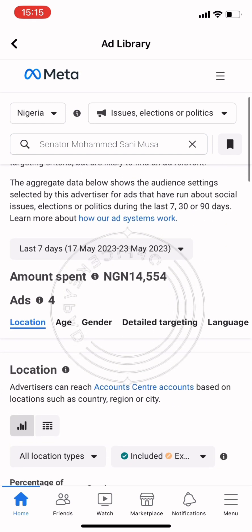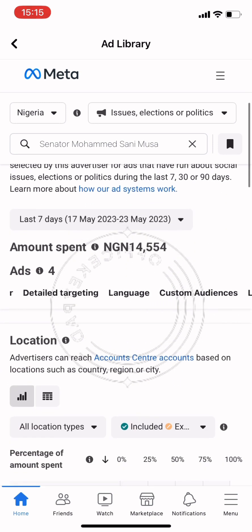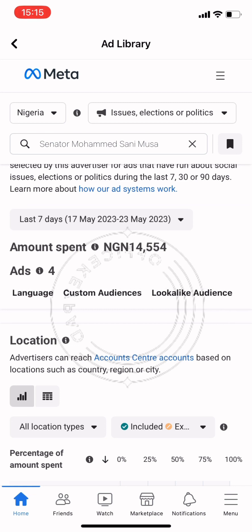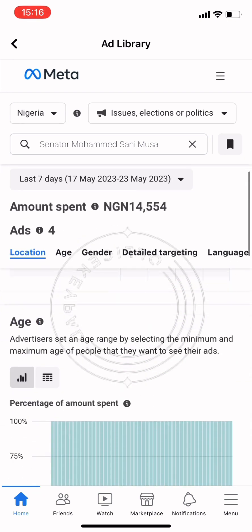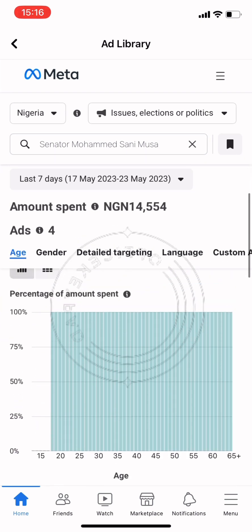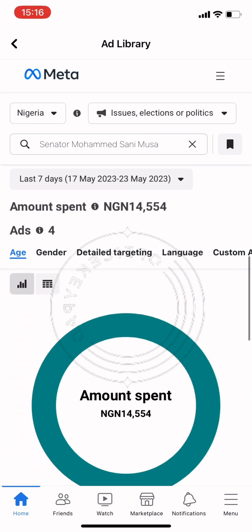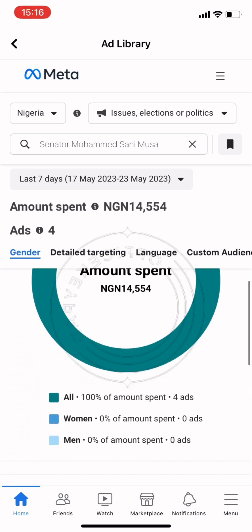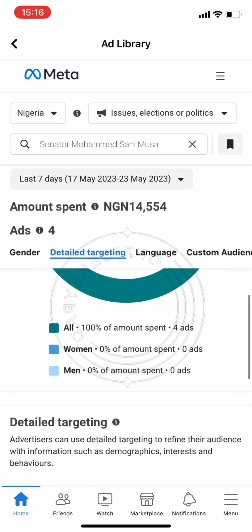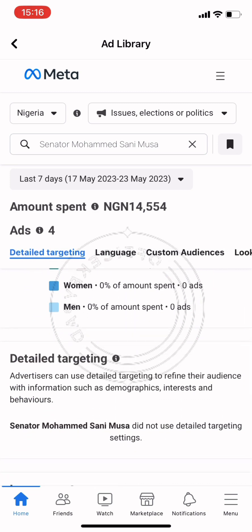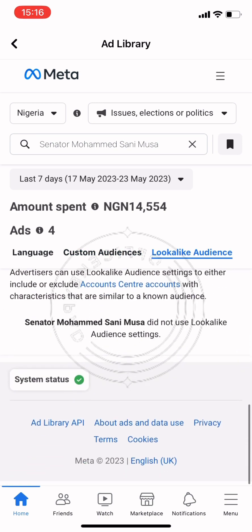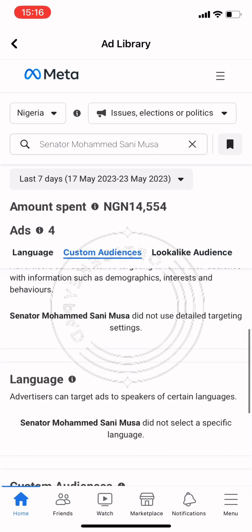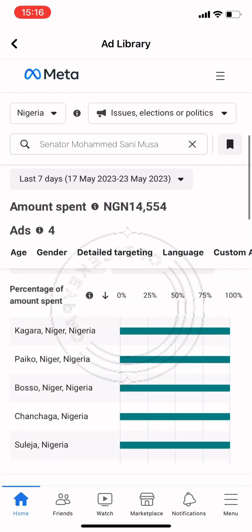Going to the audience section gives us the location of the audience, the age, gender, detailed targeting, look-alike audience, and language. It also shows where your ad campaign has reached, including the number of followers broken down by male and female.